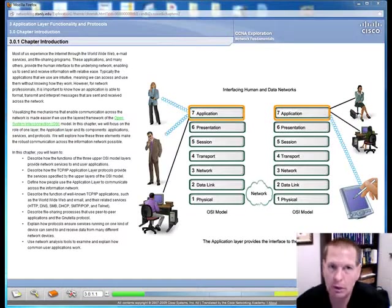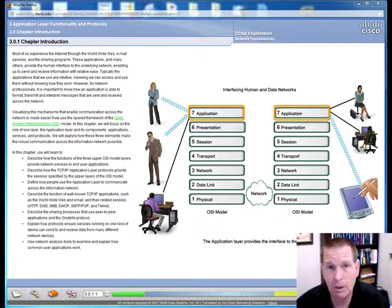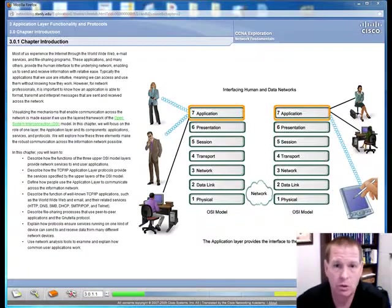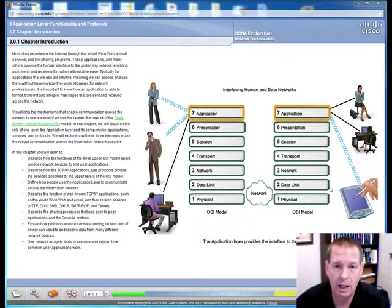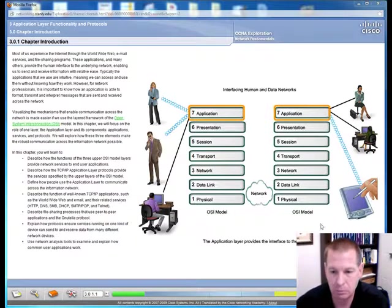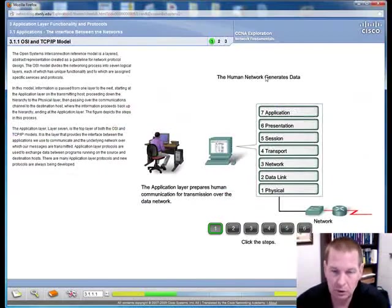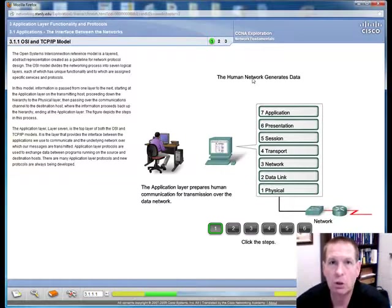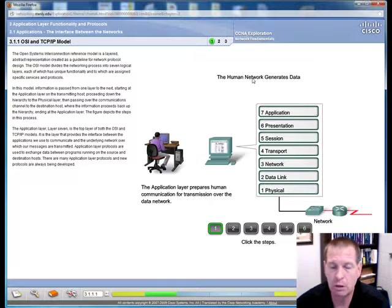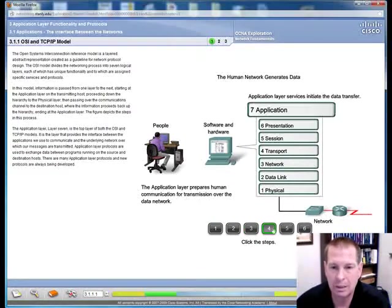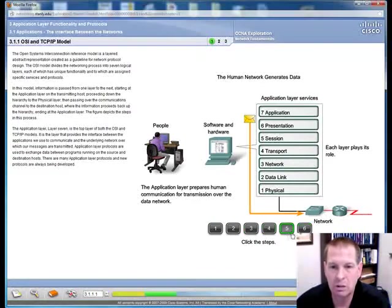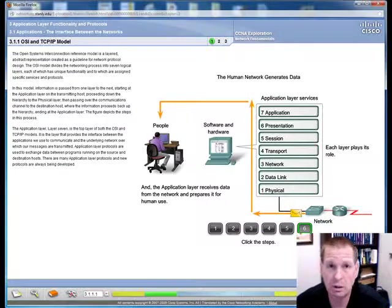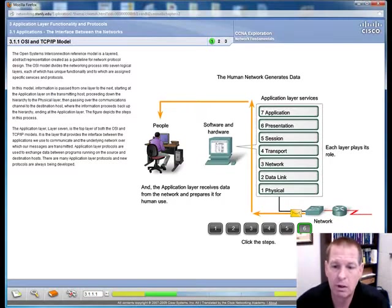Welcome to Exploration 1 Chapter 3. This particular chapter deals with how the OSI model application layer interacts between applications and the end user. In particular, it looks at how this layer is the interface between humans and data networks. The most common application used today is probably a web browser. Everything can run through a web browser.